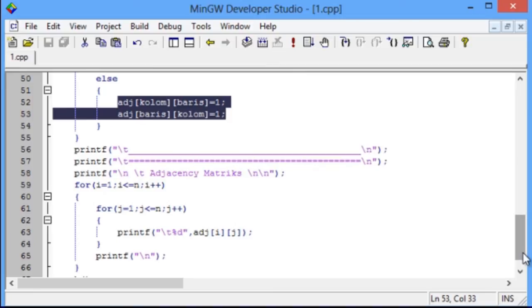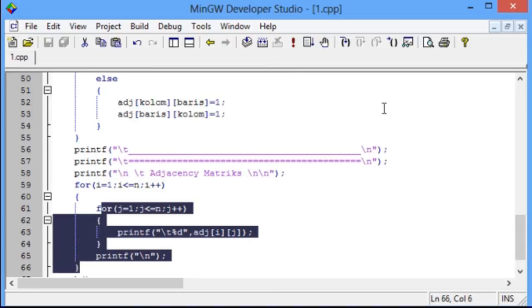Then, the program will show the adjacency matrix with looping syntax.